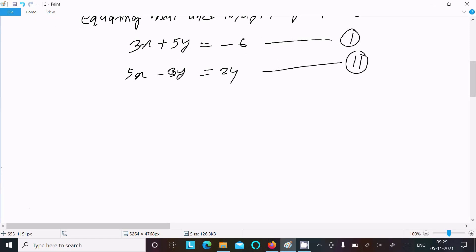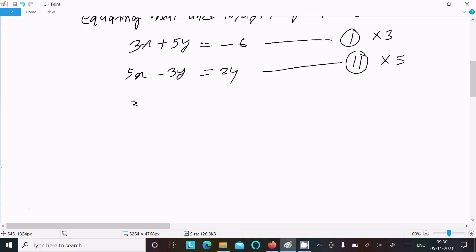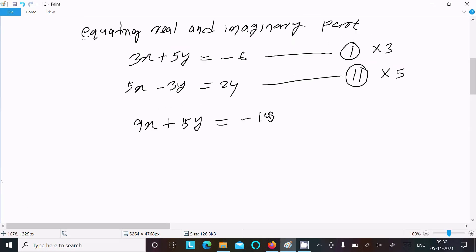I'm going to eliminate the y part. To eliminate y, we must make the coefficients of y the same. So multiply equation 1 by 3 and equation 2 by 5. This gives: 9x plus 15y equals minus 18, and 25x minus 15y equals 120.